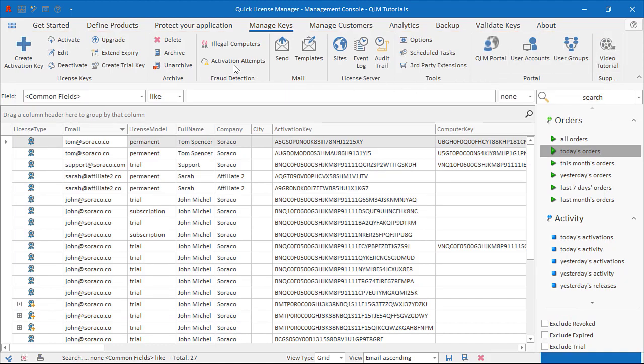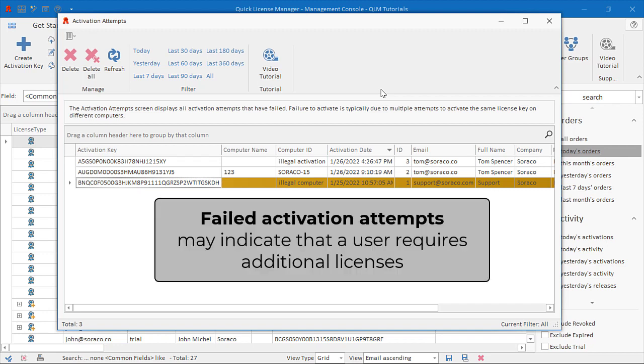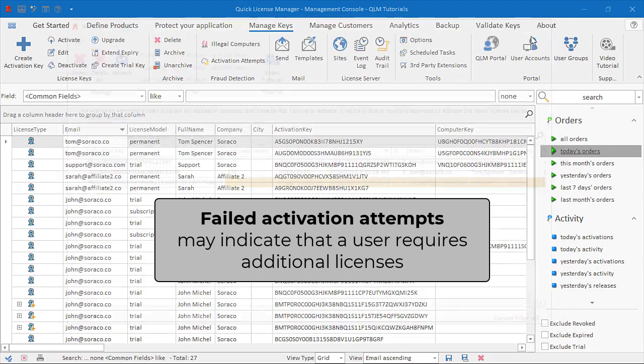The Activation Attempts page displays a list of failed activation attempts. A failed activation is typically due to multiple attempts to activate the same license key on different computers. The failed activation attempts may indicate an intention to illegally activate a license on a particular computer. They can also be regarded as a sign of a user who needs additional licenses of your software.